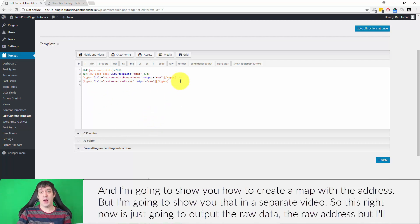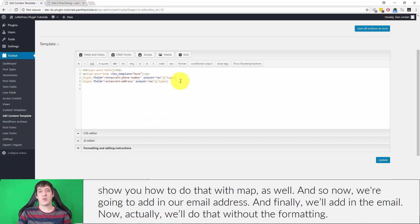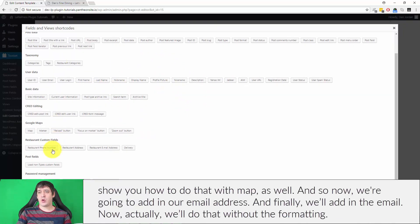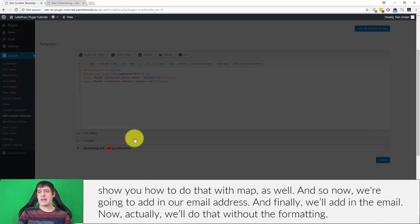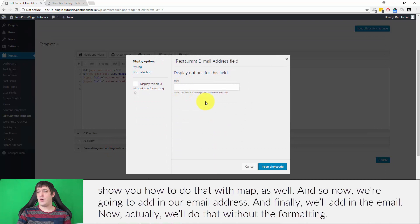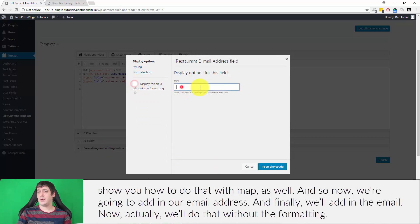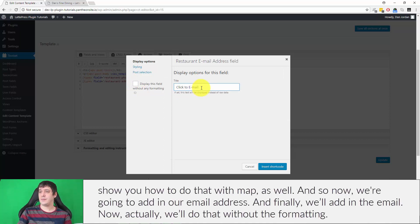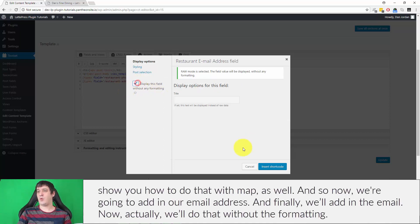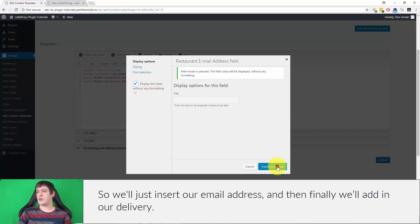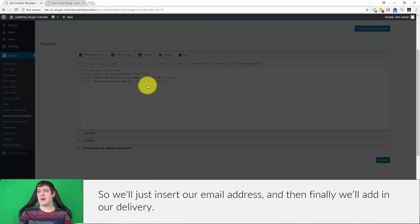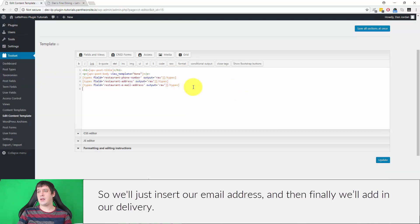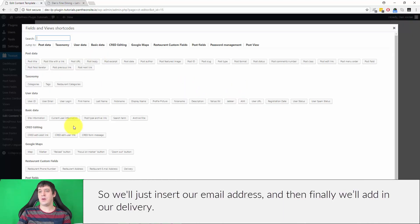Now we're going to add in our email address. We'll do that without the formatting—we'll just insert our email address. And then finally we'll add in our delivery field.